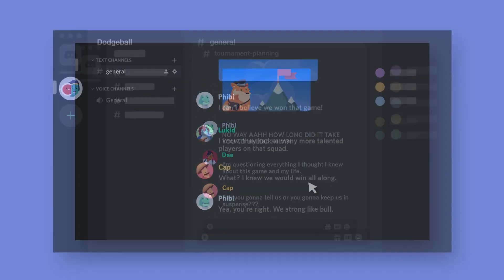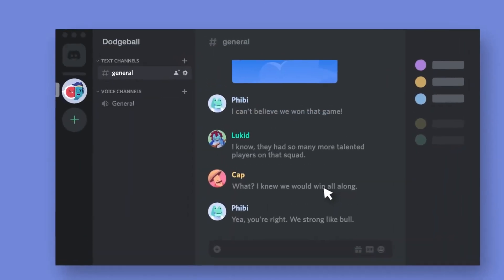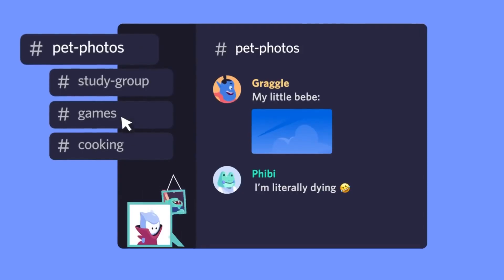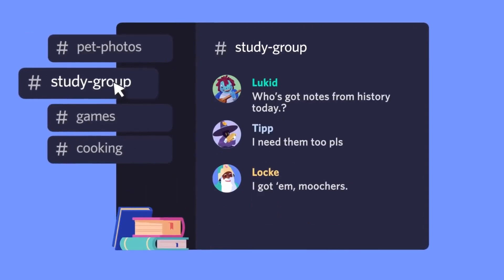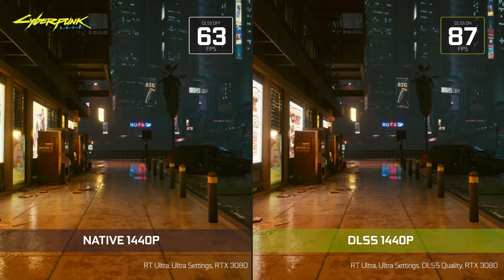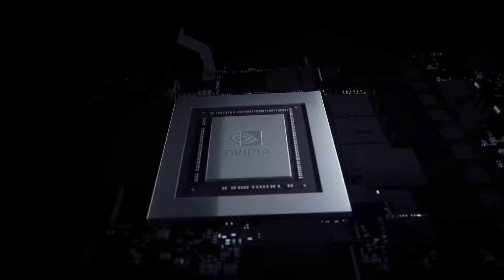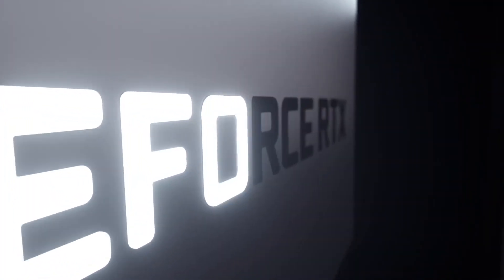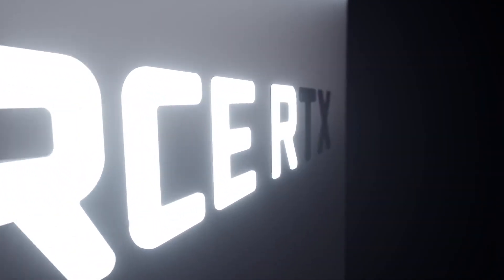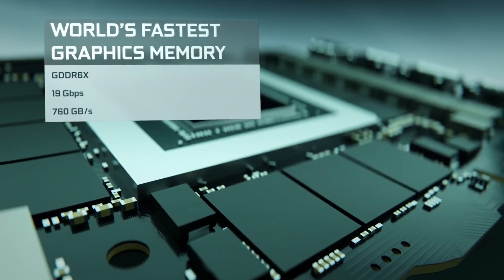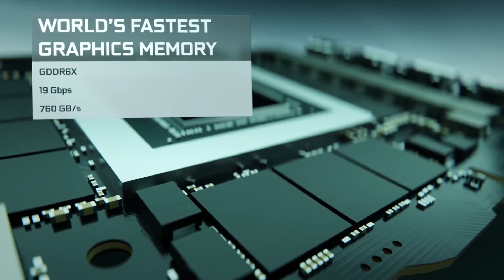If you are using Discord for talking to your friends while playing games online, you will be surprised to know that Discord is actually causing your PC's performance to suffer. To be more accurate, it is limiting your graphics card's memory from reaching its maximum clock speed, which is resulting in a performance drop in gaming.